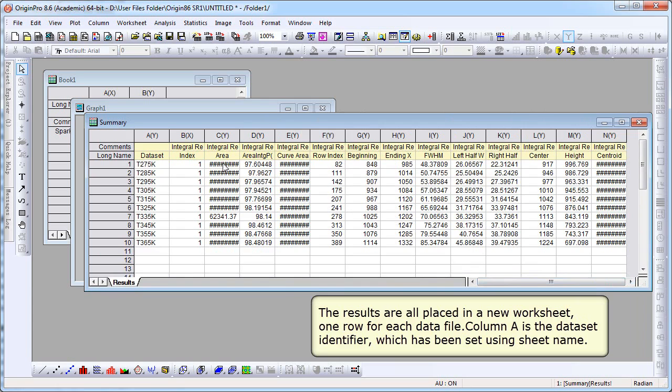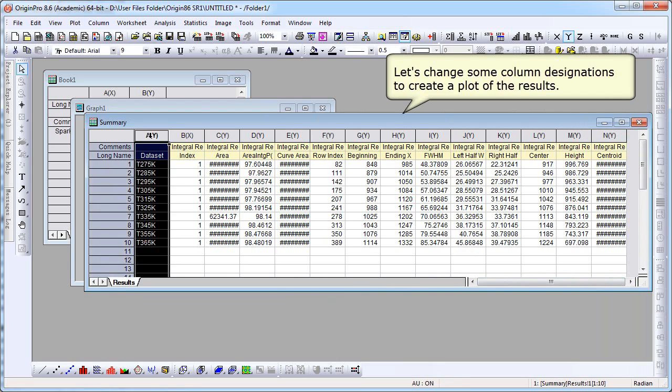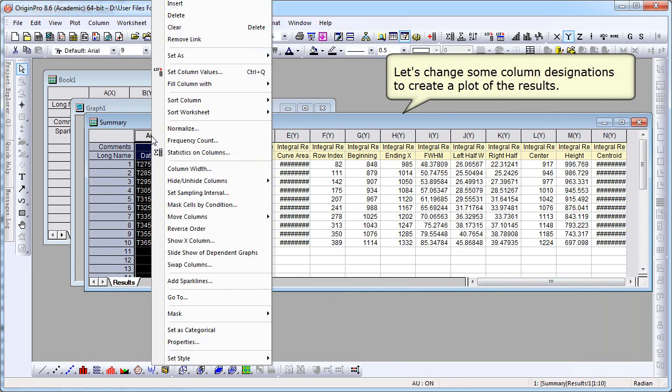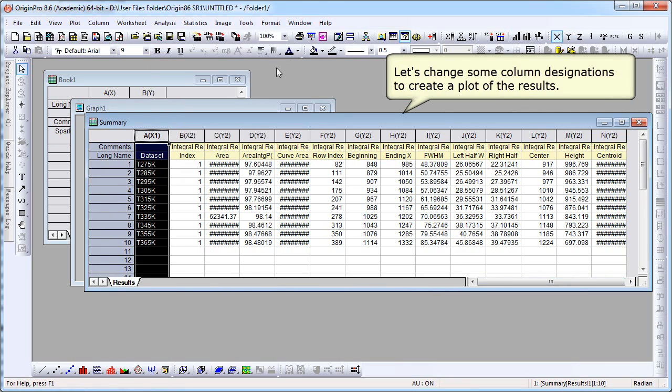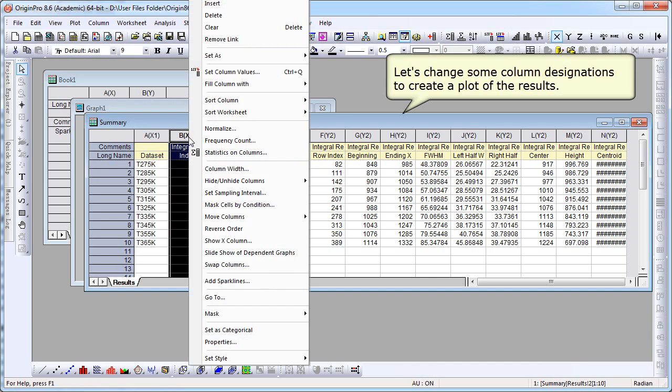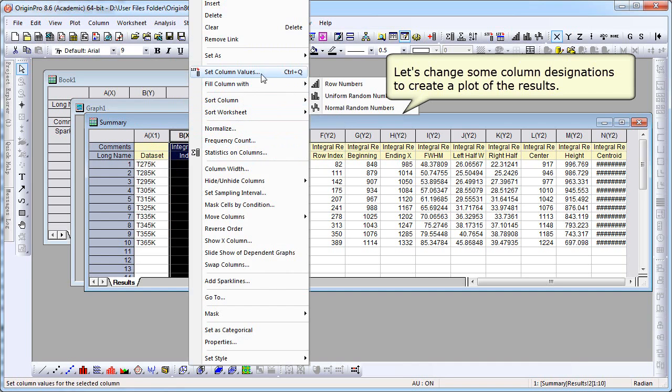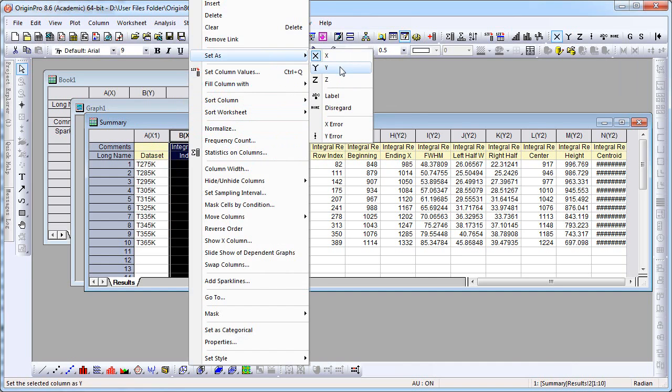We're going to create a plot of the results. We need to do some formatting here. We're going to change the column designations. So let's right-click on the first column and set that to be an X column. And then we're going to set our second column, our Y column. Well, we're going to set that actually as a Y column.